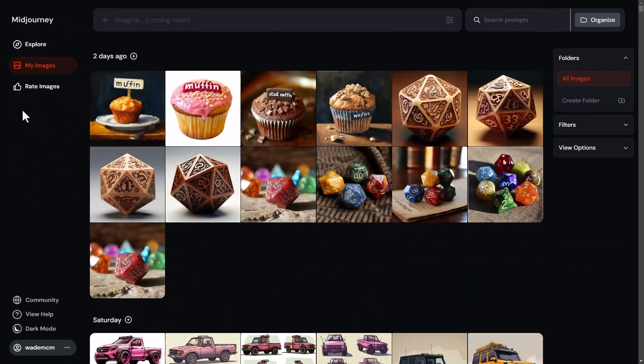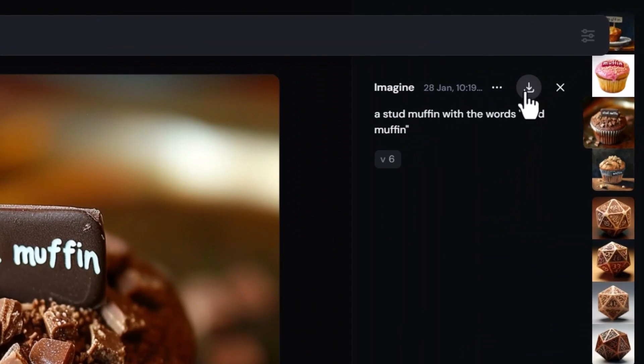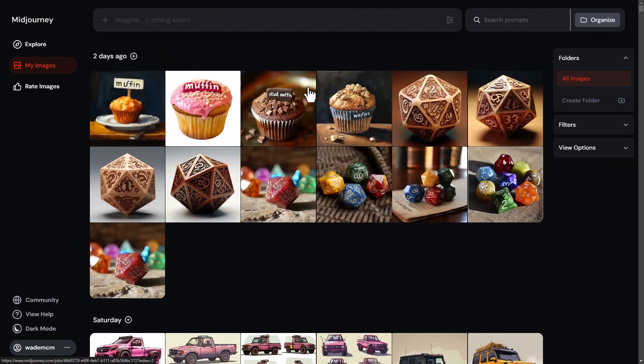At any point you can open up an image and click the download button, but you're probably wondering how you can download in bulk. There are a few different ways you can do that, and there are also ways you can sort to download certain types of images. I'm going to cover the sorting and even how to create folders so you can get more control over the whole process.